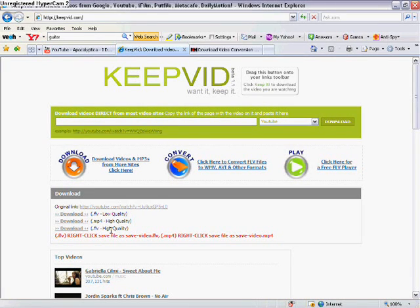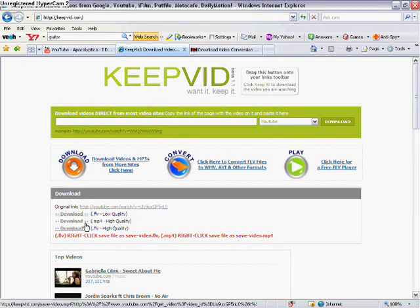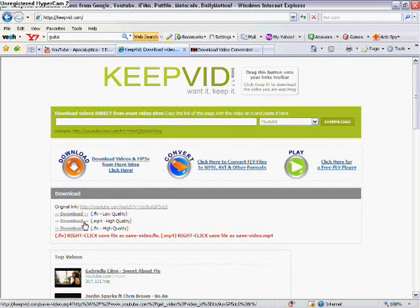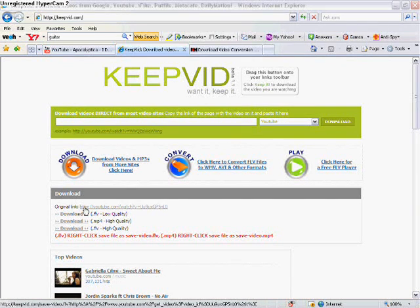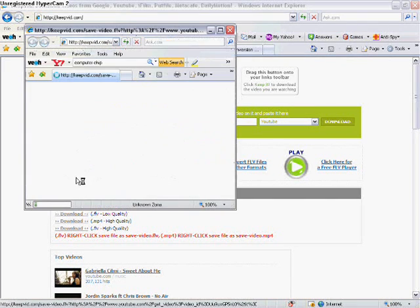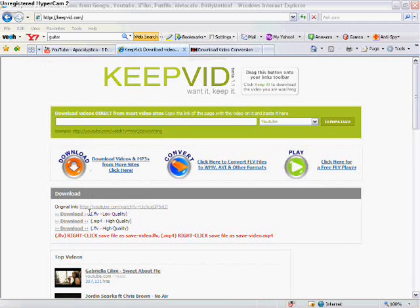If the MP4 version comes up, always download that. It's easier and much more hassle free. If not, it'll always have this .flv. You can download that, high or low quality. I'm just going to do this for an example here.